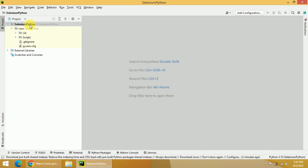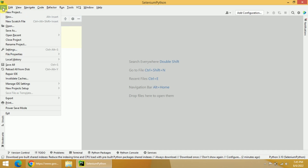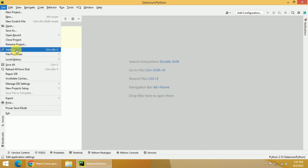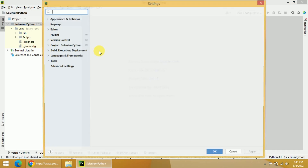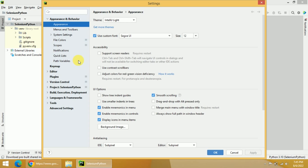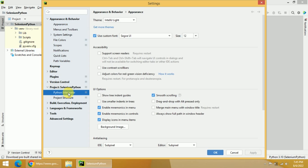Now I want to install Selenium in this particular project. So click on this project, then click on File again, and then click on Settings. Once you click on Settings, you will get the settings related to this project. Now you need to go to the project section and then select Python Interpreter.